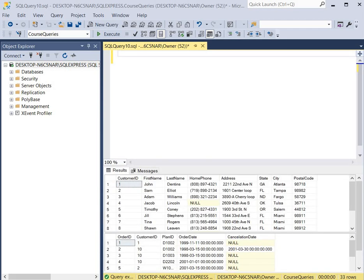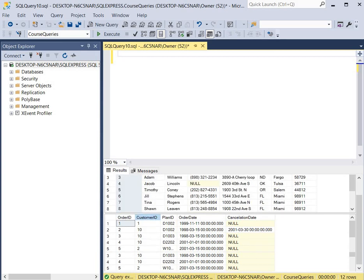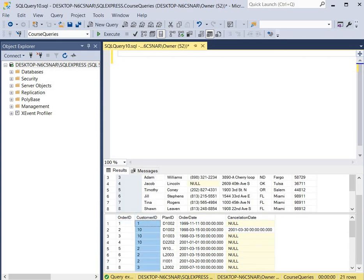For our first query we're going to query the customer table and the orders table. The customer table contains all the customers and the orders table contains all the orders, and they are linked through the customer ID field. The customer ID field in the customer table is a primary key column, and the customer ID field in the orders table is a foreign key column.